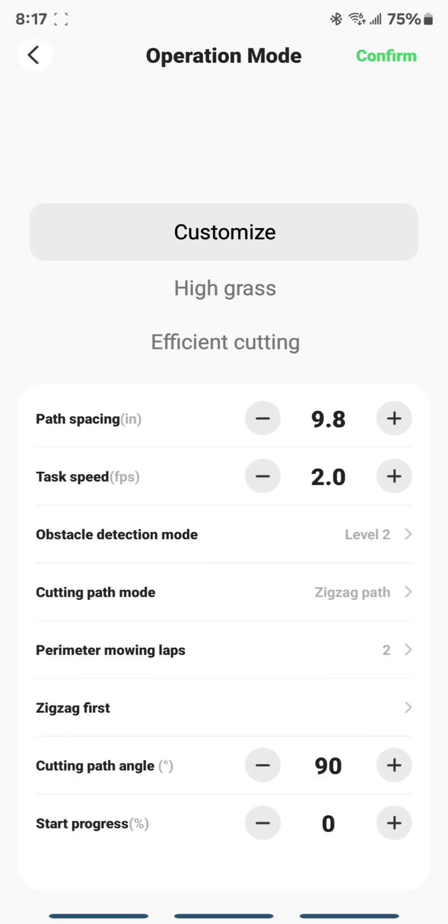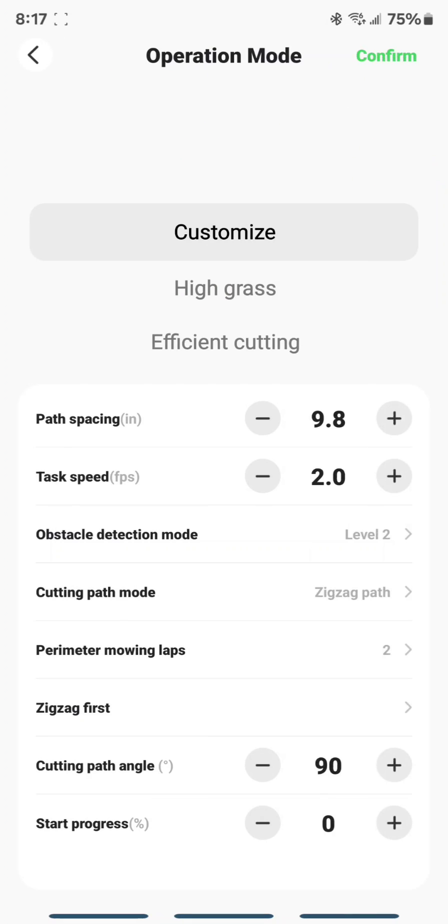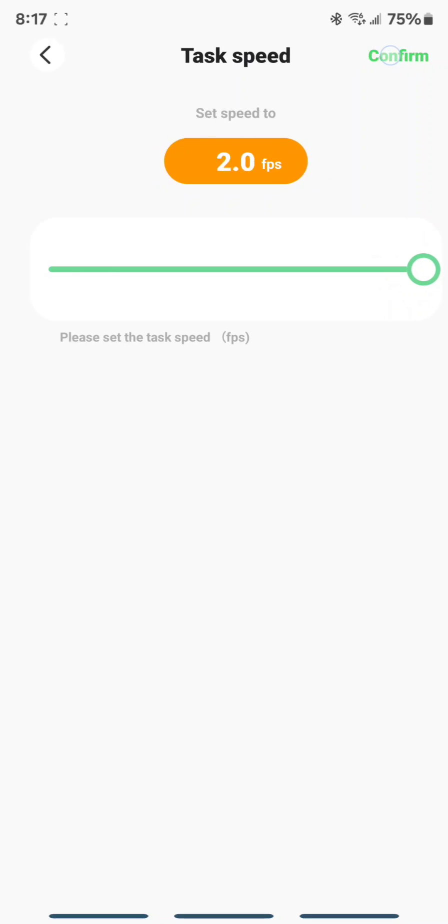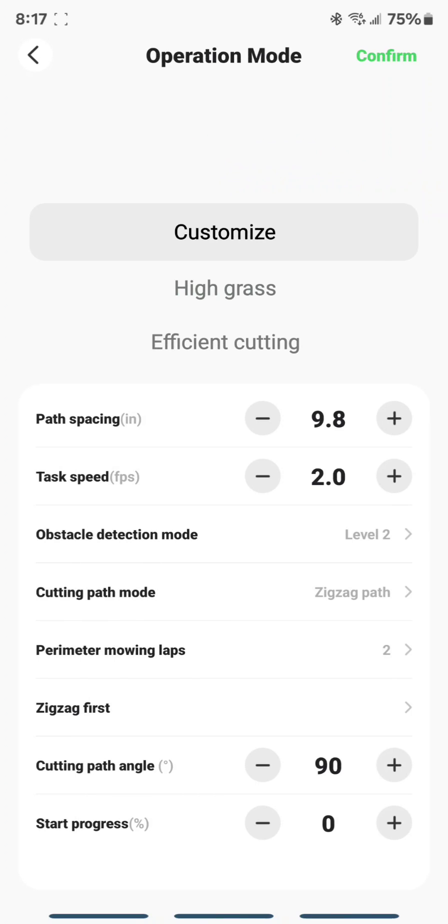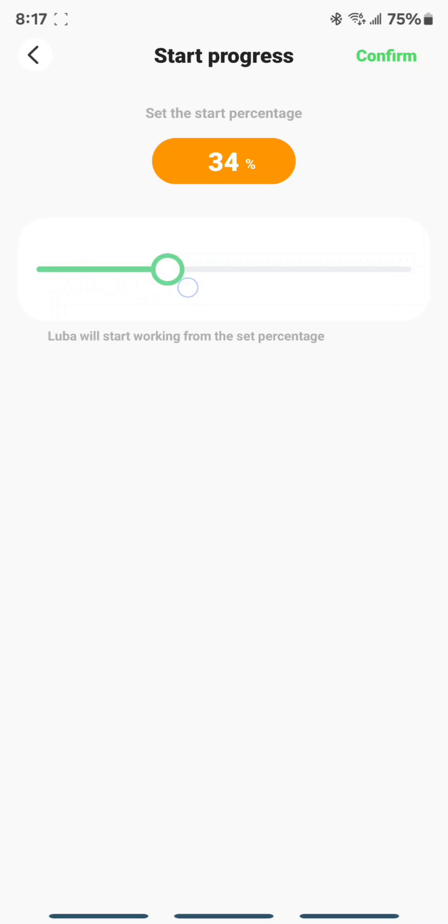Also, notice how I got to that. You don't need to tap these one at a time, or even press and hold. Just tap directly on this button here, and you can edit it. That's the same for Task Speed and Start Progress. Very important. You don't want to tap that 88 times if you want to do 88%.